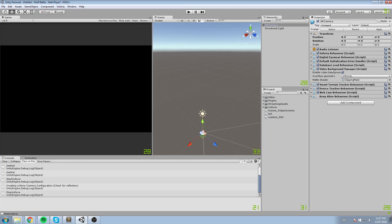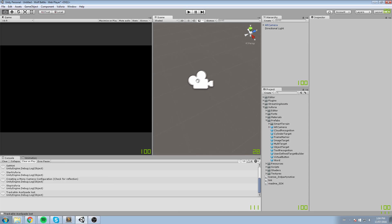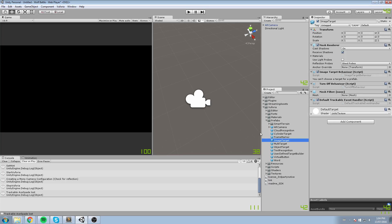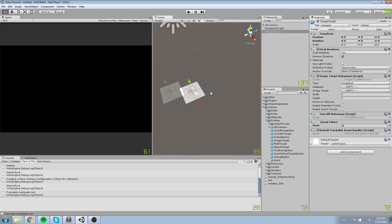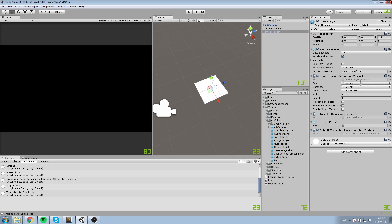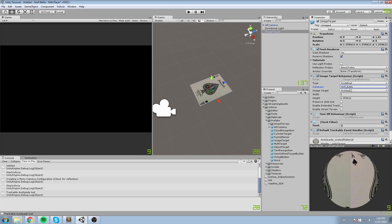At this point we can start telling our camera to look for those images. Go under the Vuforia prefabs and drag in whichever type of object you defined on the website. We imported two image targets — so we'll use the Image type. Drag and drop it into your scene and you get a nice plane/square. Configure it by selecting Image Target Behavior > Predefined, then choose the database 'Wolf Battle' and the image 'Ace of Spades'.